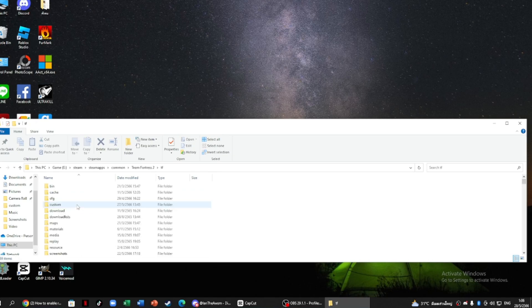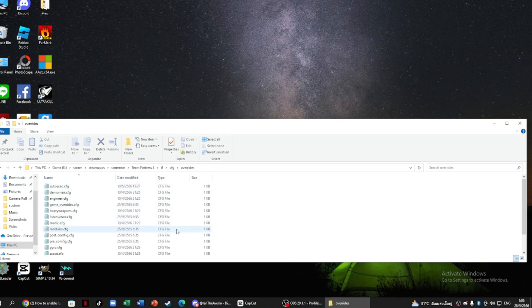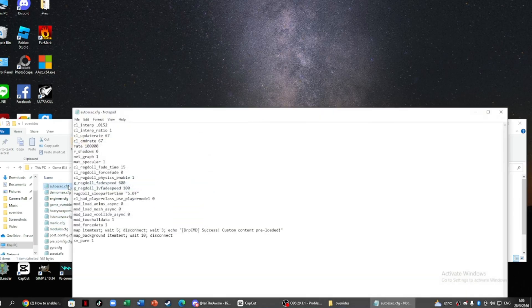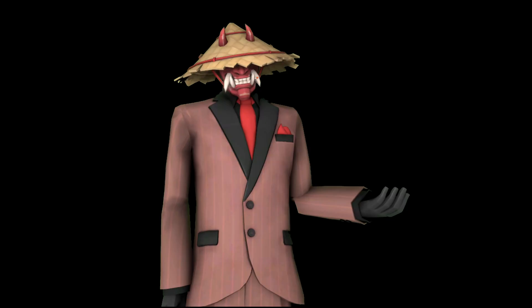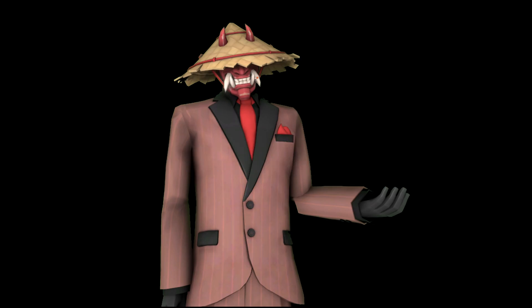If you don't have an auto exec, you need to download one from master config — I'll put a link down in my description. Put the overrides folder in config. After you're done, put the code in auto exec. Make sure to type in launch options: exec autoexec, because it needs that to run auto exec. If you don't do it, it won't work.